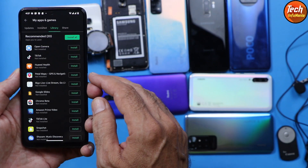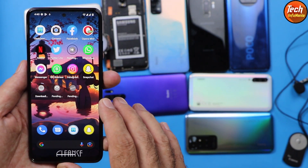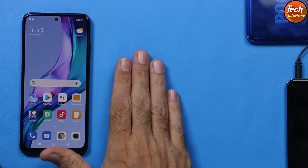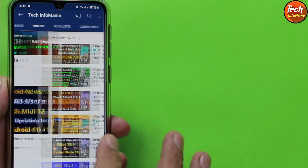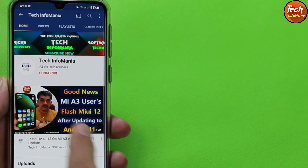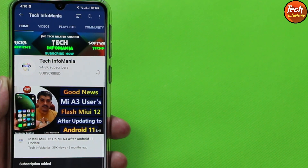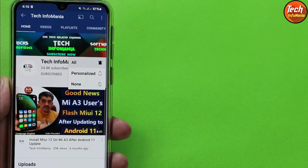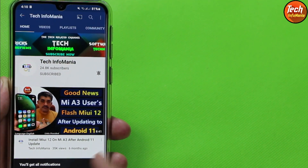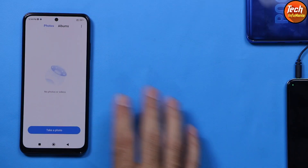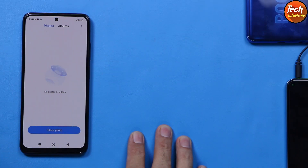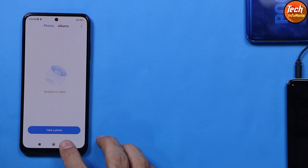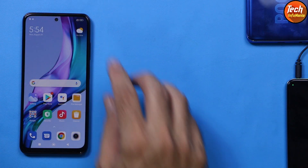Now before starting the procedure, please subscribe to my channel by tapping the red subscribe button and click the bell icon and select all notifications. Thank you so much.